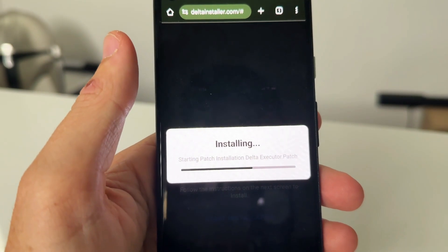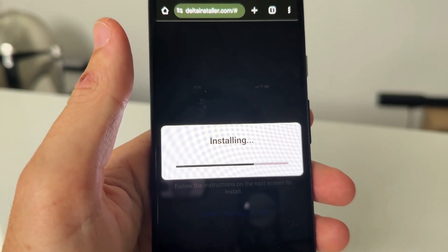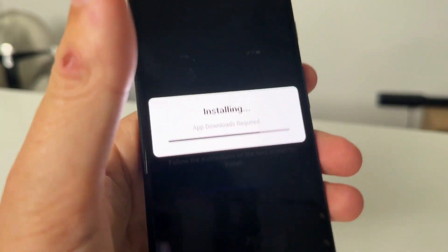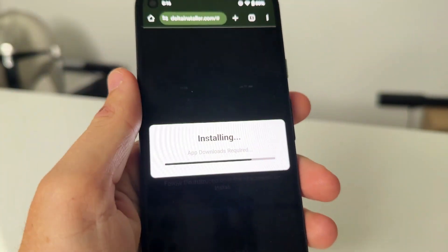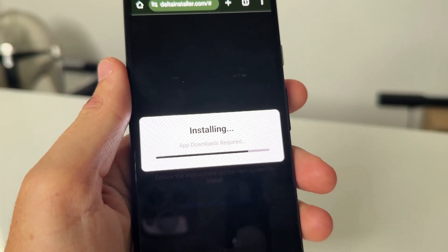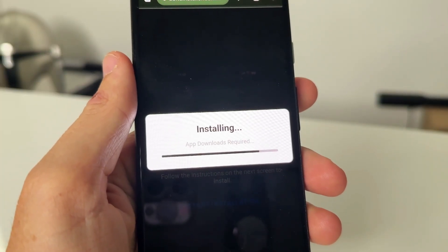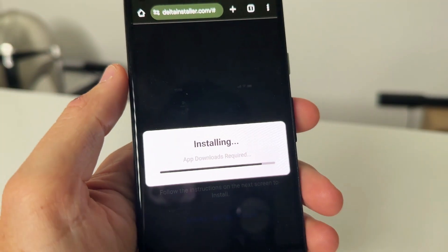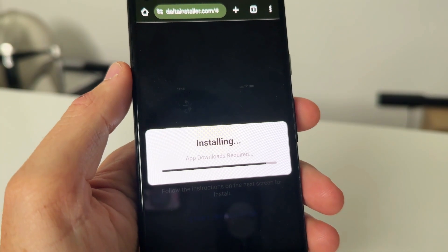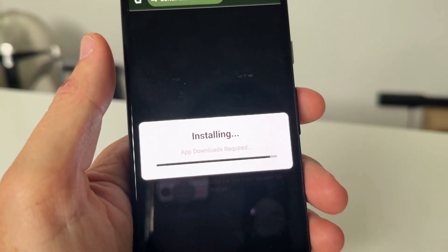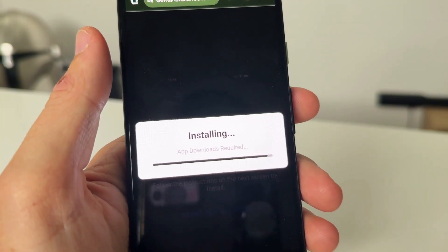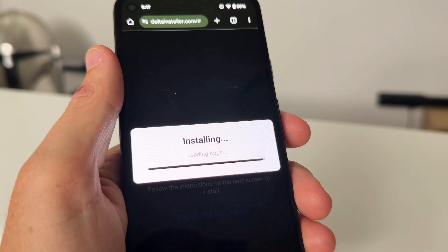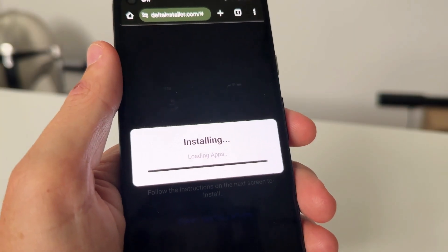Do remember guys, you will need to have Roblox already installed on your iOS and Android. So make sure you guys are going ahead and doing that before, and obviously from the official app store or Google Play Store. Make sure that is all working and all good.